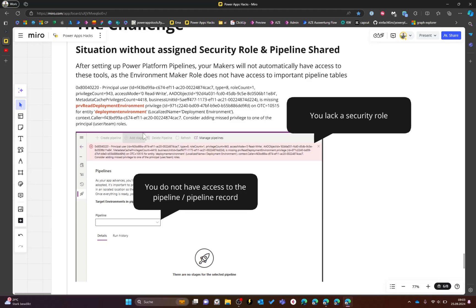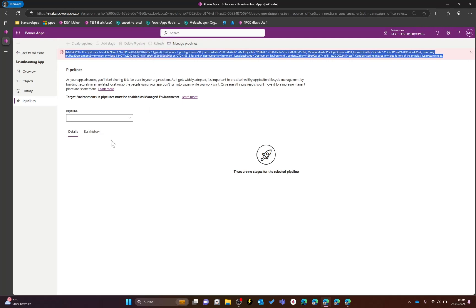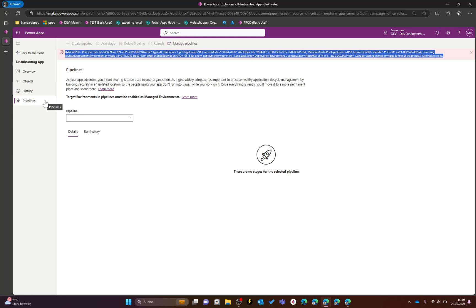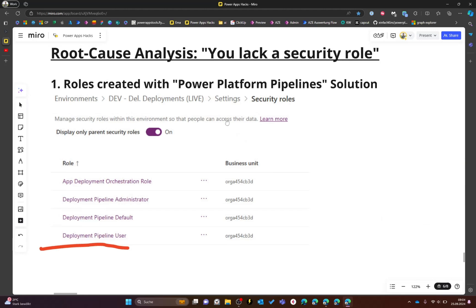Users with an environment regular role do not automatically have access to the pipelines or the needed security role to access them. This is the usual dialog a user without the appropriate role gets when launching the Power Platform pipelines. There are two issues: a missing security role, and as a maker not having access to the pipeline record itself — which is nothing more than a Dataverse record in a table called Deployment Pipeline.